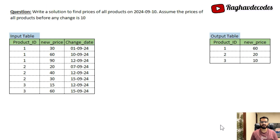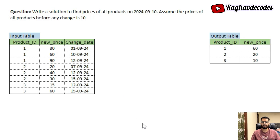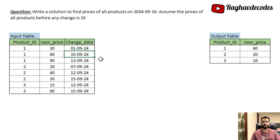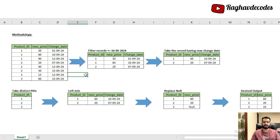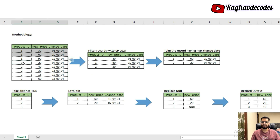Let's understand the method for solving this problem. The first step is to filter out all records which have a change date less than or equal to 10th September for all product IDs. As we can see in the table, two records for product ID 1 and one record for product ID 2 all have change dates on or before 10th September, so we filter out these three records.